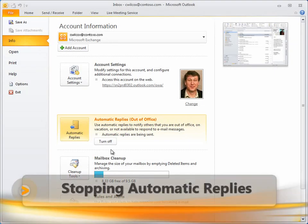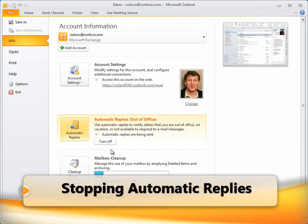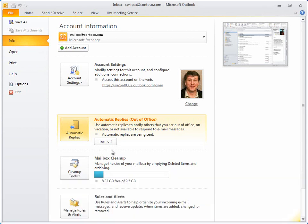When you want to stop automatic replies, you can either let the end time setting take effect, or you can go to the File tab and click Turn Off.